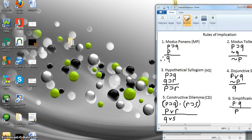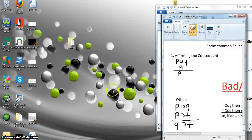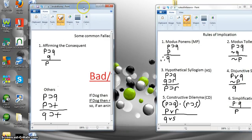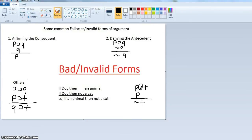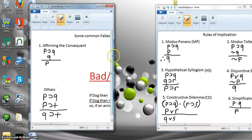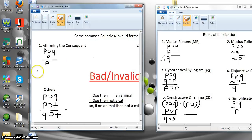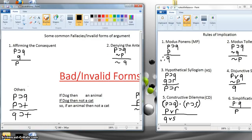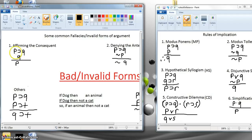So those are the rules that are always and absolutely valid. Now let me show you some common mistakes that you want to avoid — these are invalid rules. The first one is affirming the consequent: if P then Q, Q, therefore P. This is always invalid. It's a poor imitation of modus ponens — you can affirm the antecedent but not the consequent to get that conclusion. Affirming the consequent is always and absolutely invalid.